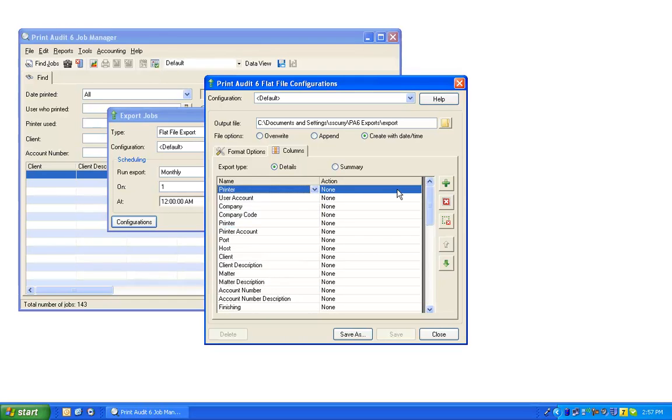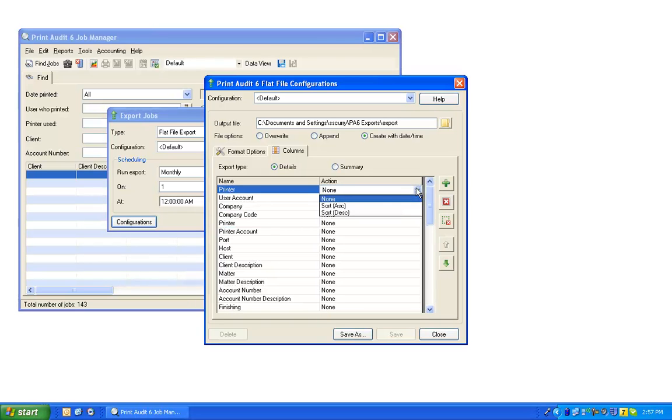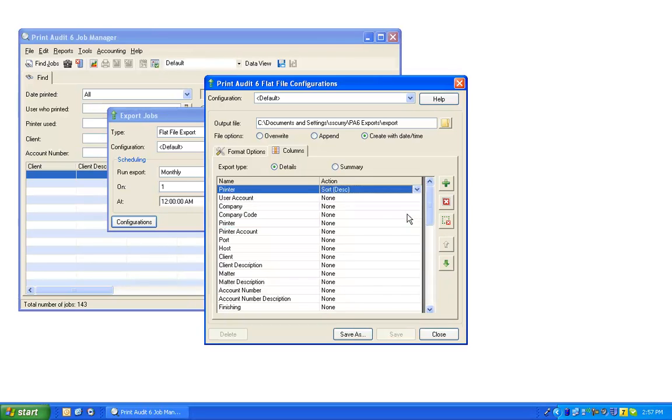In the Action column, you may select how the column will be exported, either sorted in ascending or descending order.